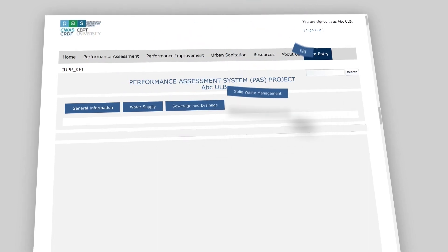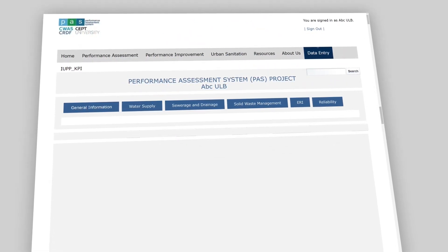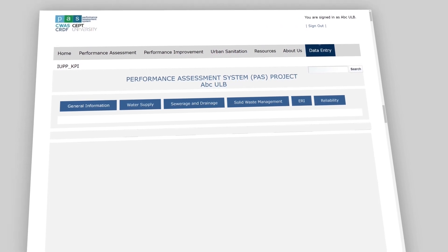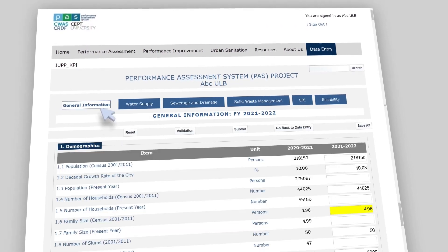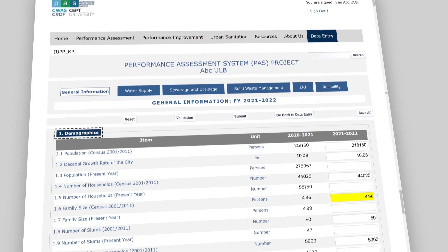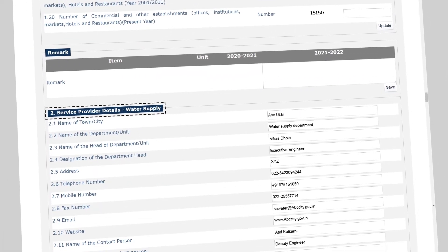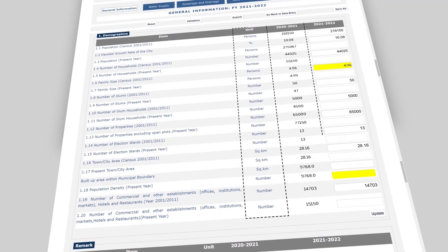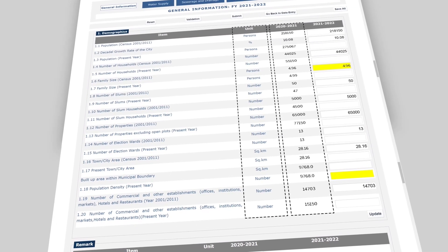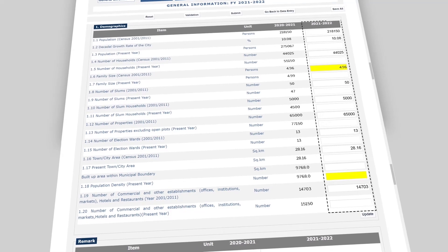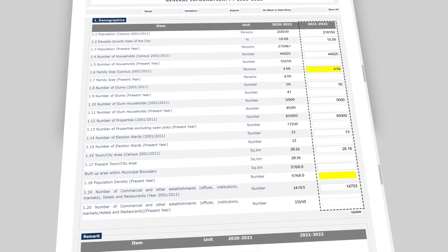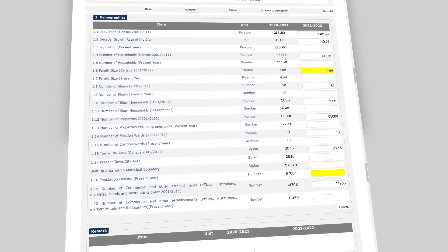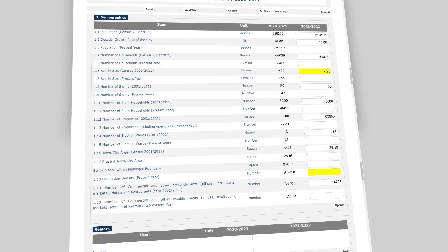The checklist has six sheets: General Information, Water Supply, Sewerage and Drainage, Solid Waste Management, ERI, and Reliability. In each sheet, the data to be filled is organized into sections. Each data element has a unit and the previous year's data for reference. White cells are for data entry, while yellow cells indicate data which is auto-calculated or auto-filled by the system.